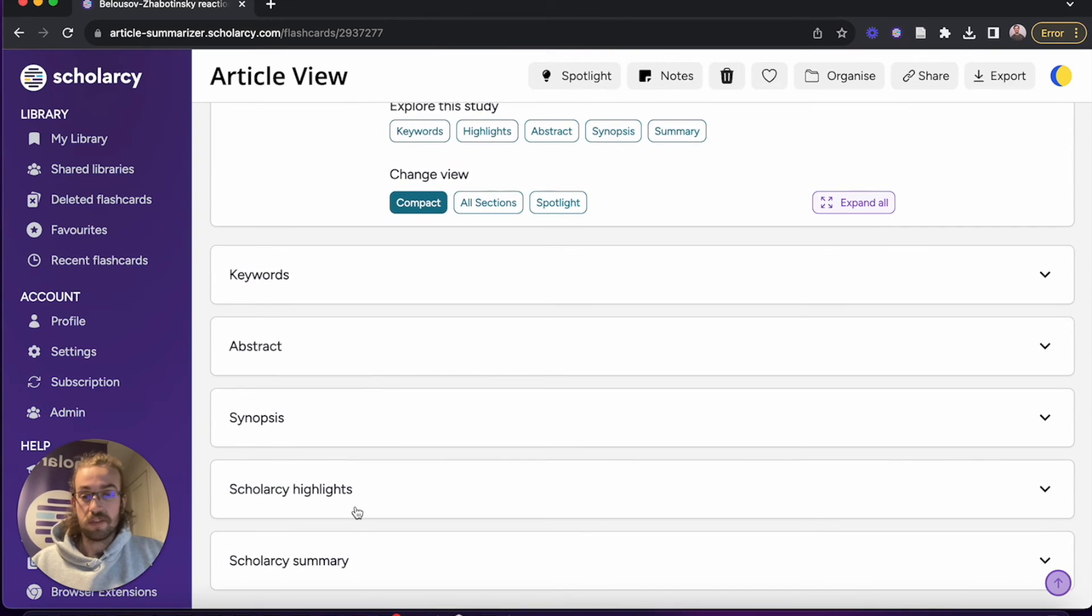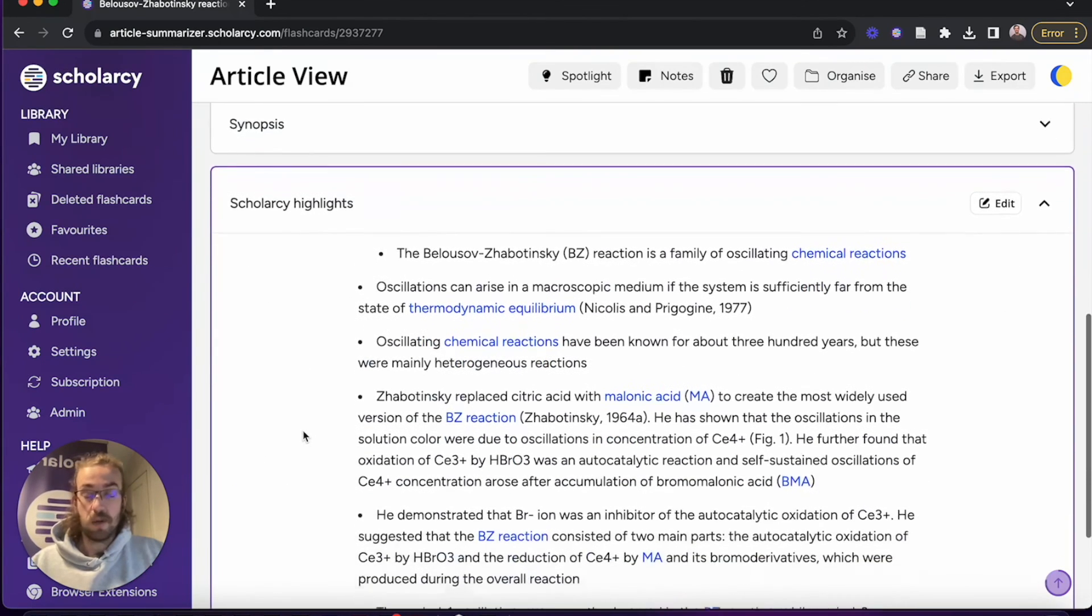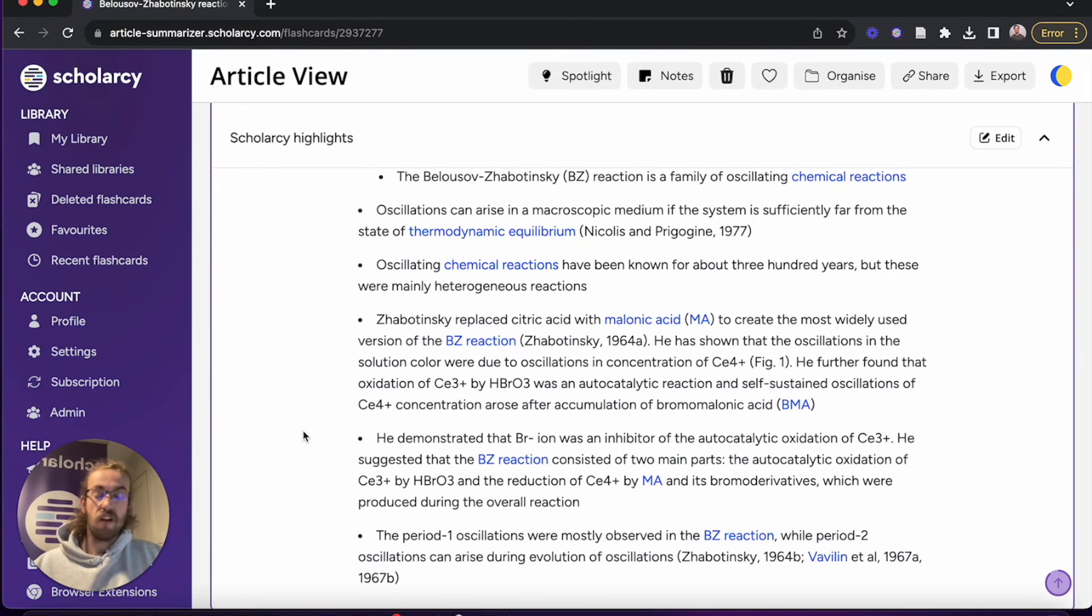After that we've got the ScholarC Highlights. This is a really nice way of extracting the main points of the paper, so you know roughly what it's talked about.